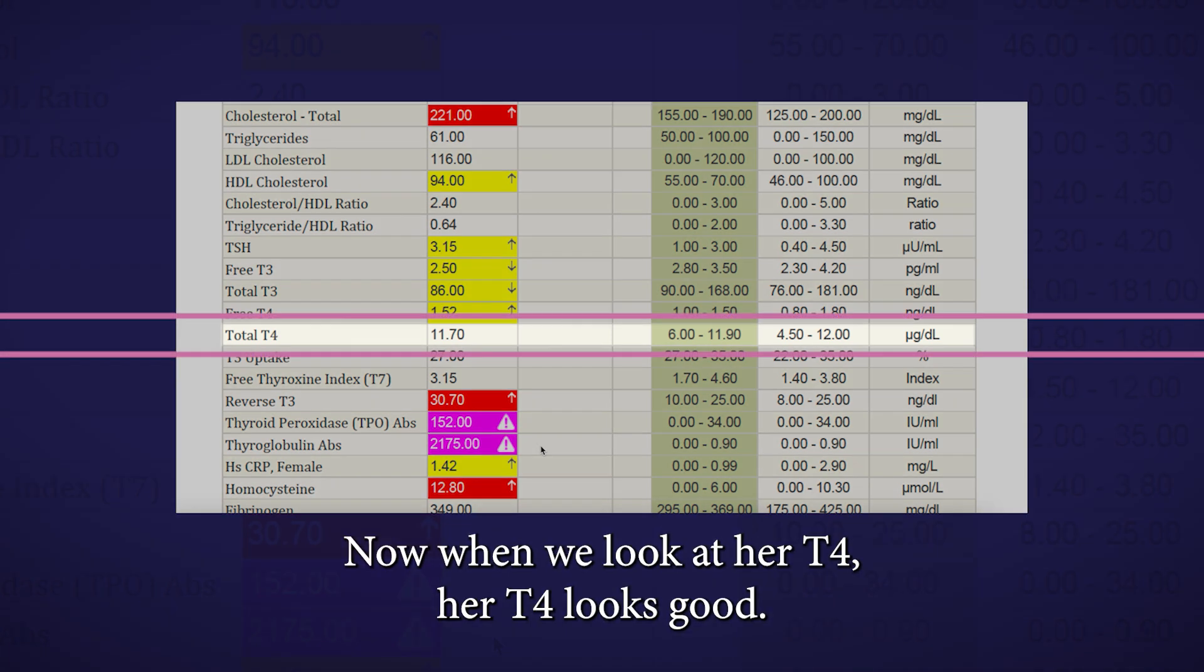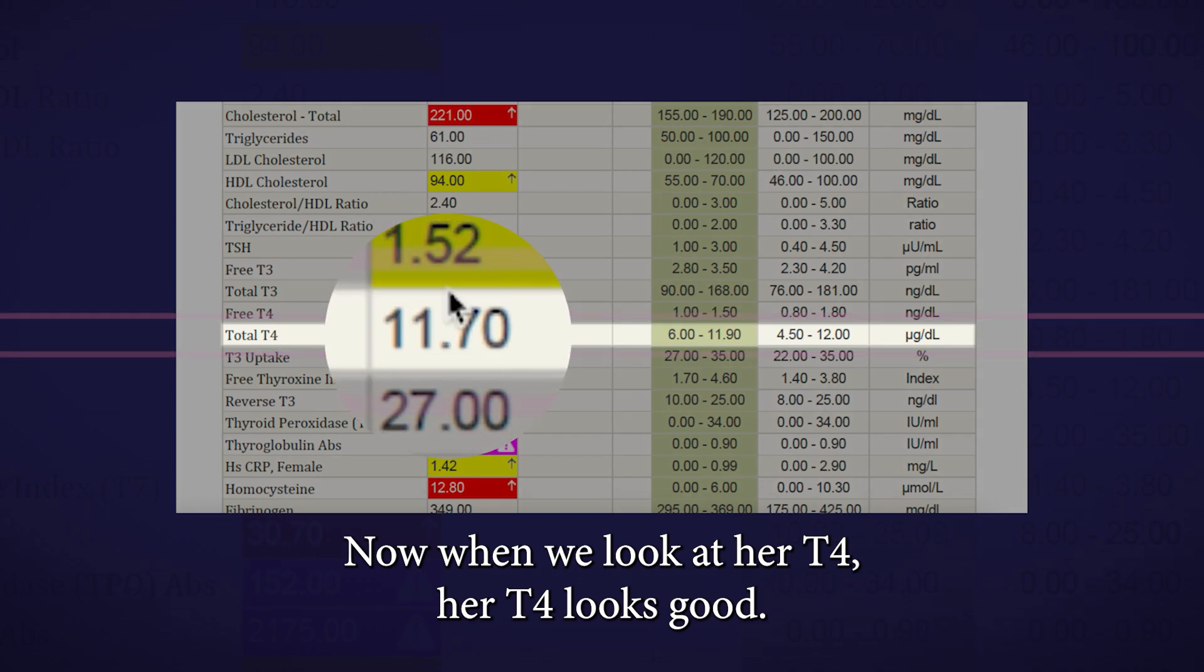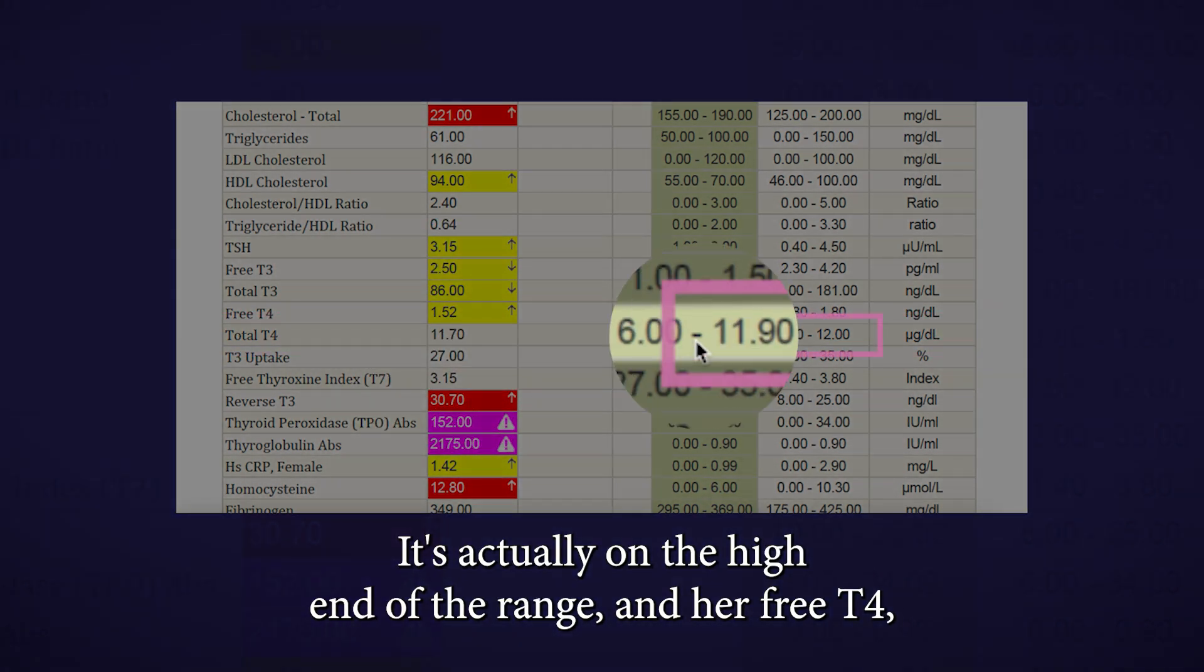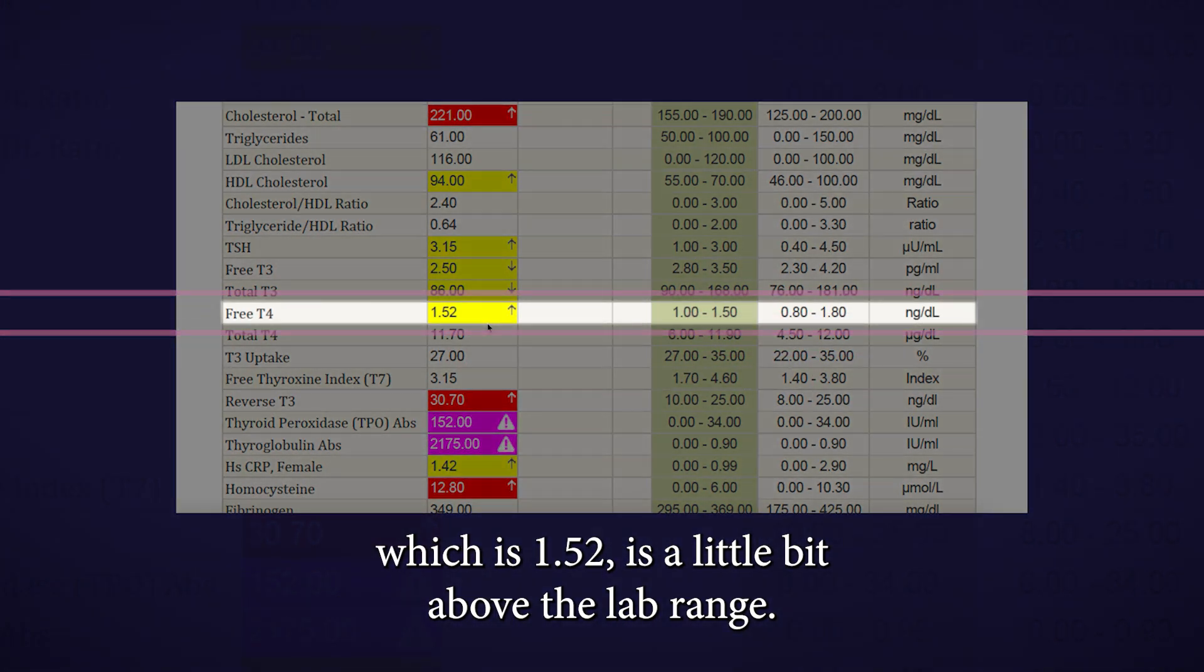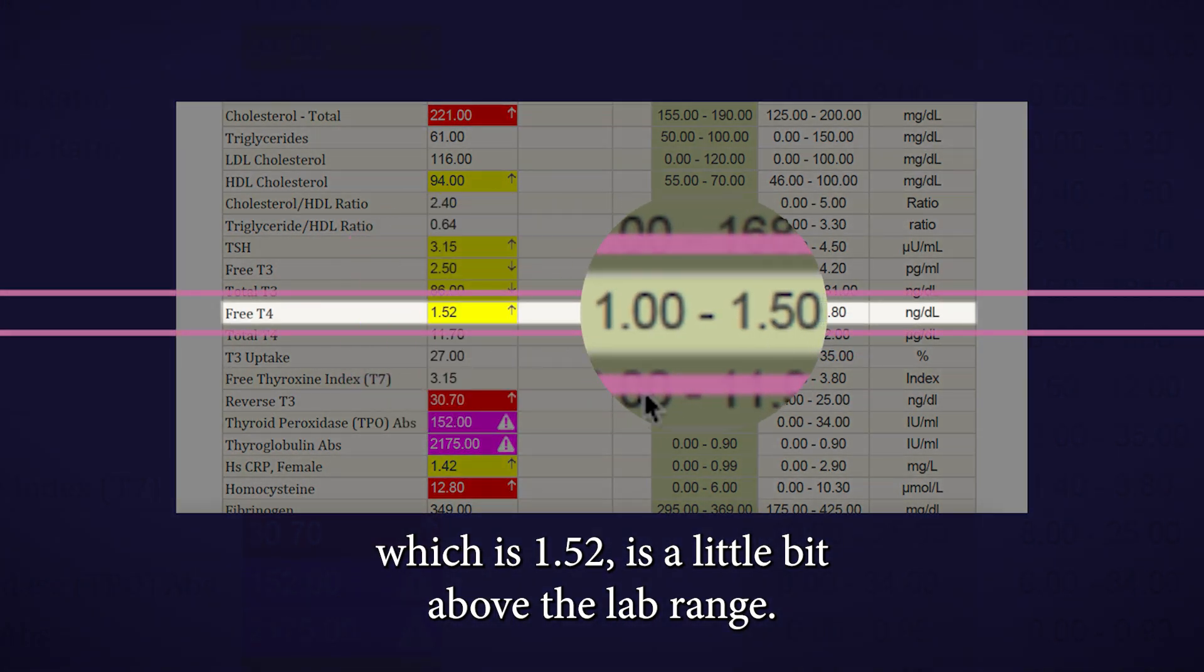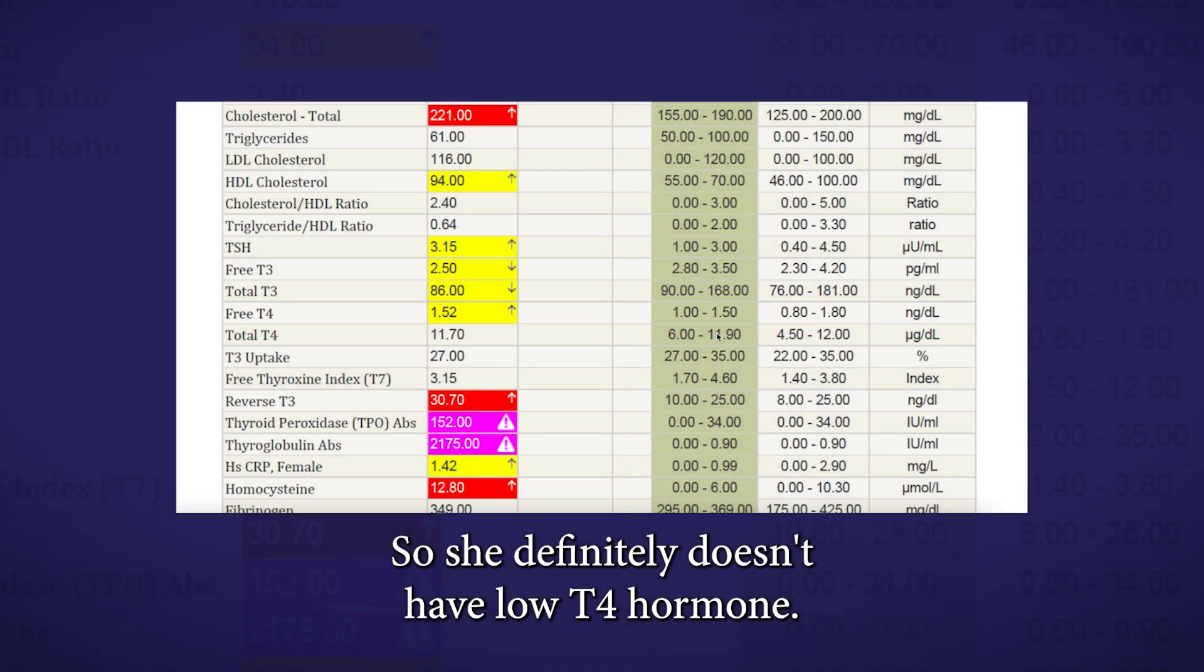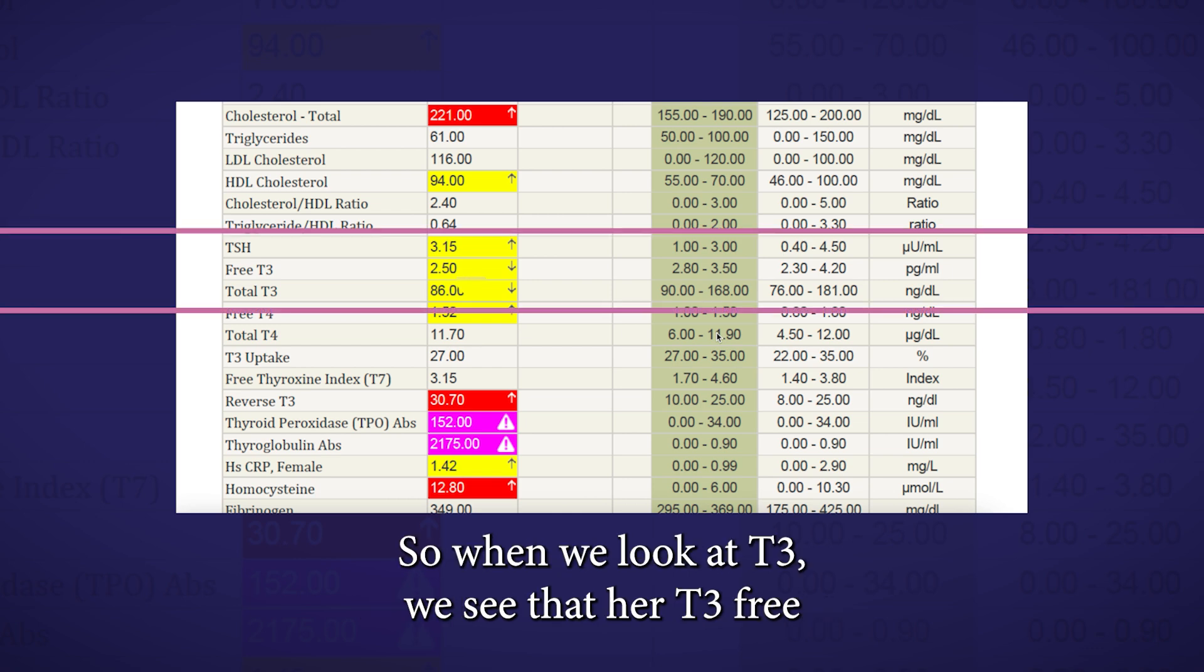When we look at her T4, her T4 looks good. It's at 11.7. It's actually on the high end of the range, and her free T4, which is 1.52, is a little bit above the lab range. So she definitely doesn't have low T4 hormone. But let's see what else could be going on.